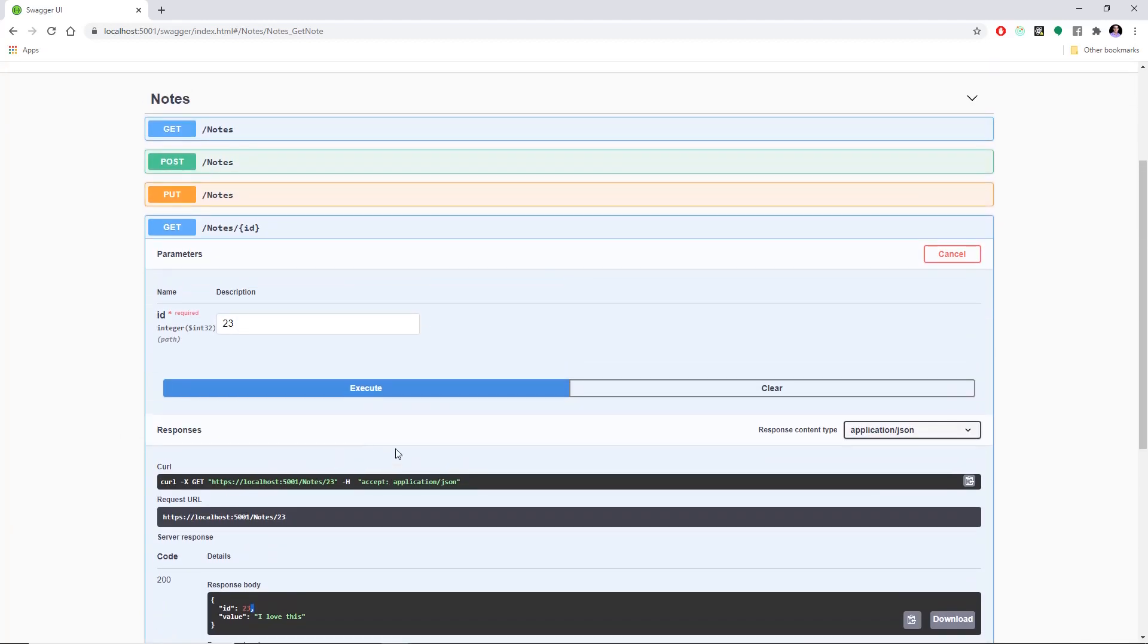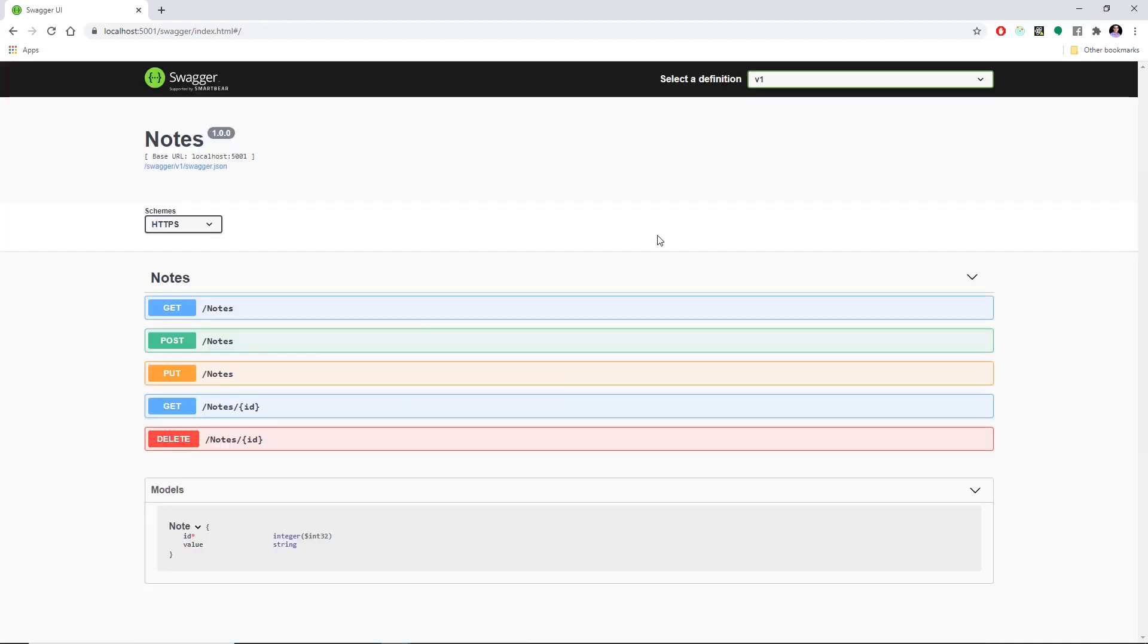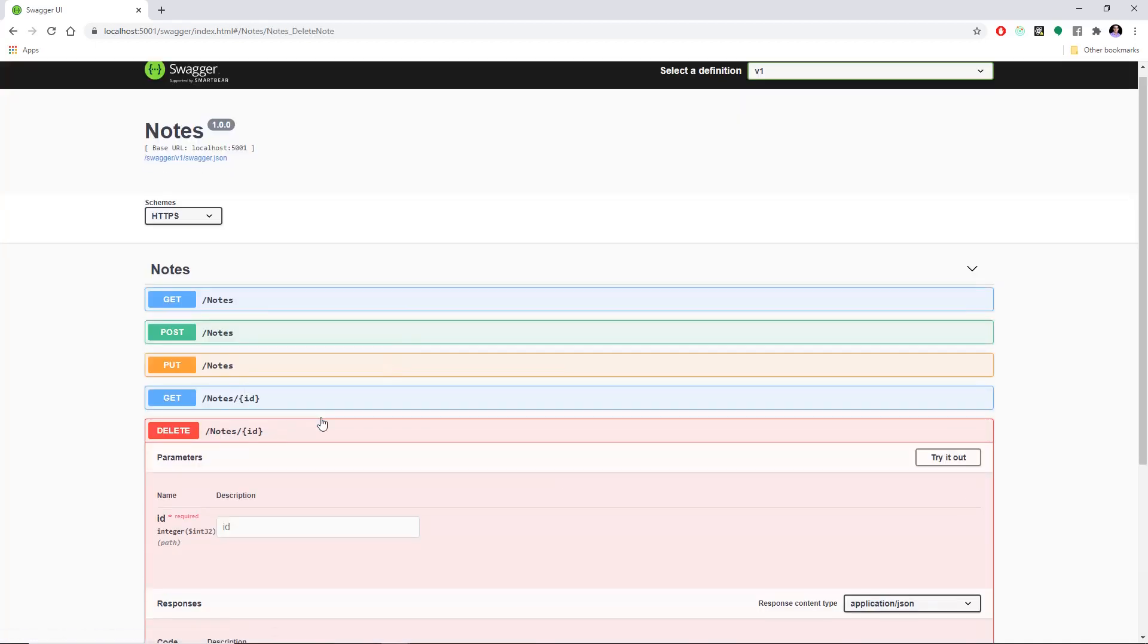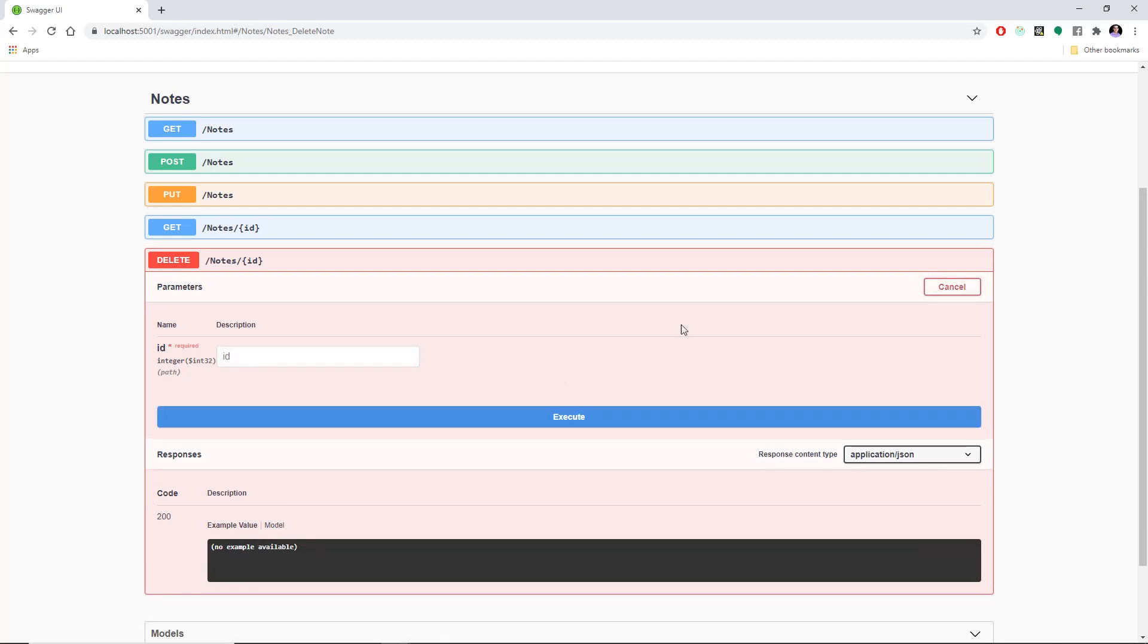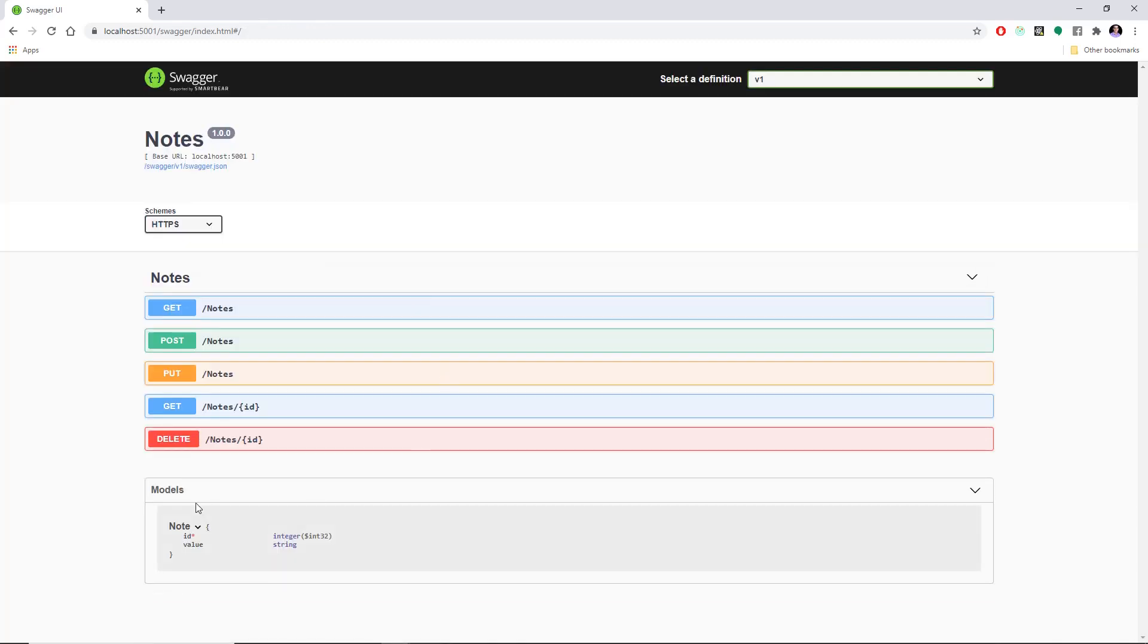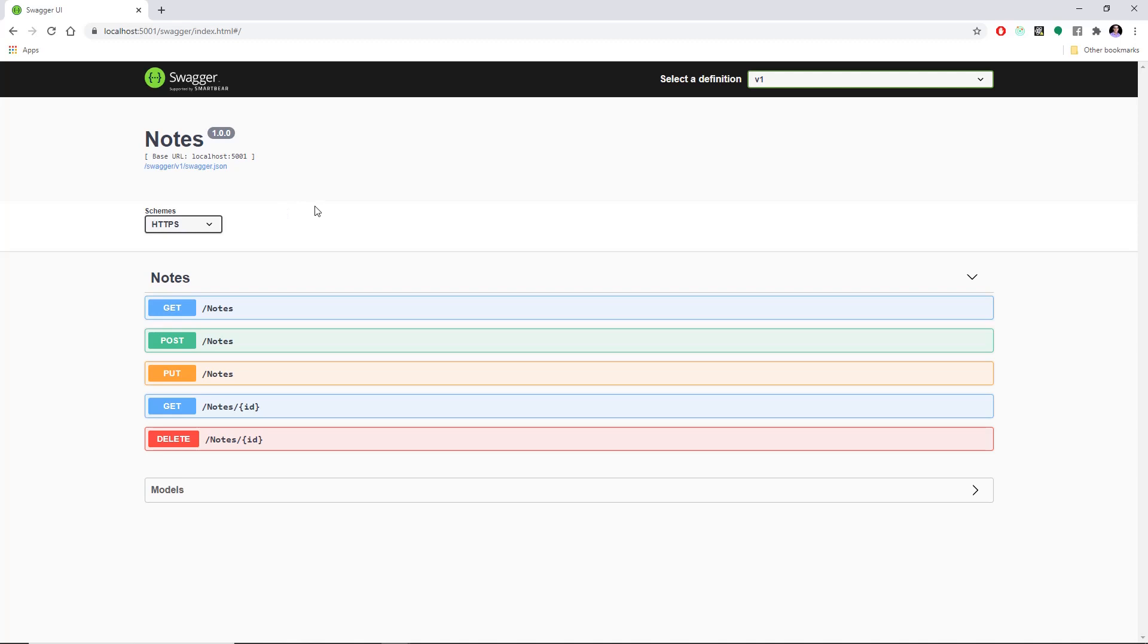So let's try the get by ID 23, I love this. And we can see the curl, and the request URL, and the response content type, and all this useful information. And then we can even delete anything. And you guys can see how useful this could be to test the web APIs and just to have something so visual, right?